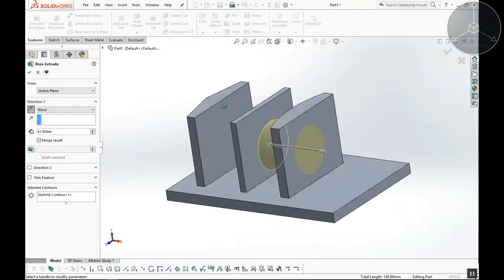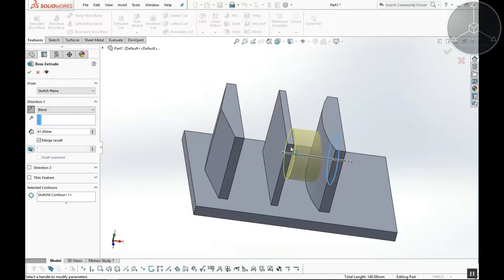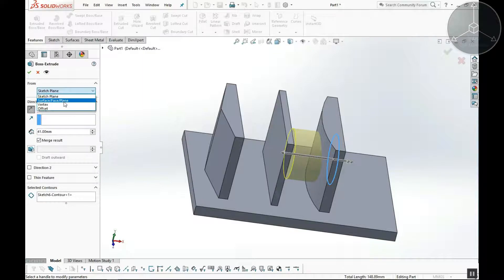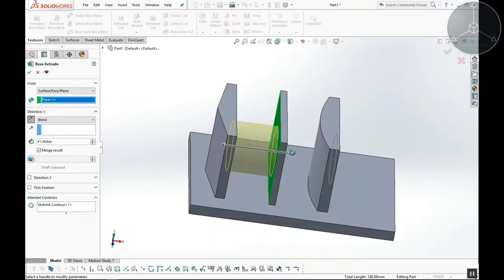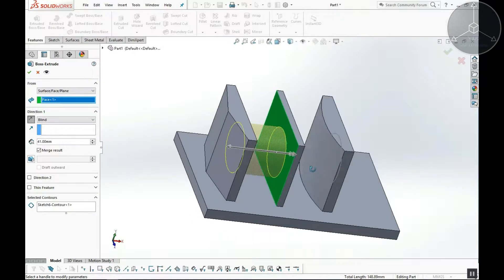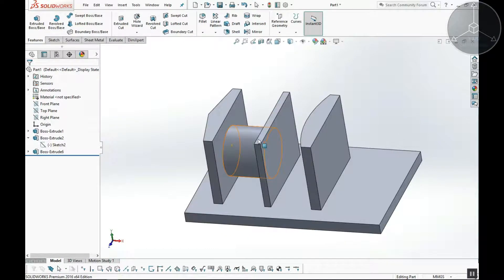I am on the surface, and if I extrude it, we can extrude from that surface. In this situation, we will use extrusion on the base — we go to Surface, Face, Plane and select the starting surface, which is from the surface. We select the surface and select the sketch, then select the extrusion on the face.